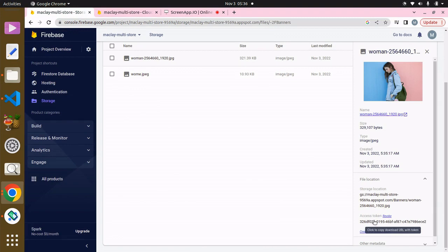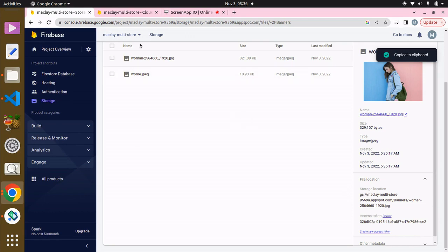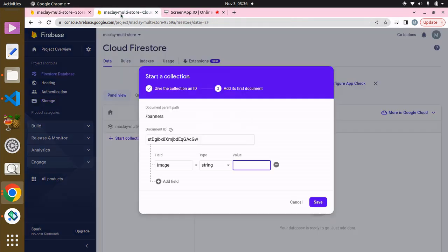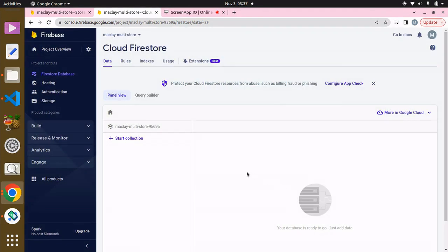Over here you can see 'Click to copy download URL' — hopefully you can see that. We'll check if it is correct — yes it is. We click on Save.